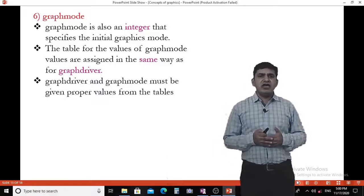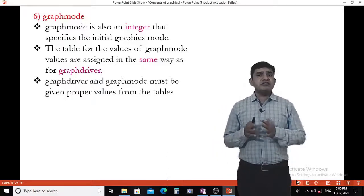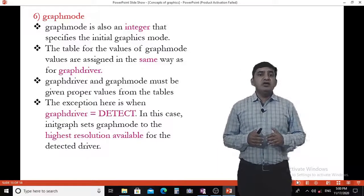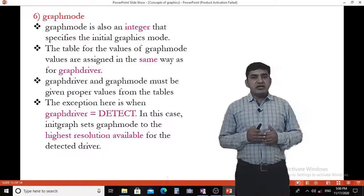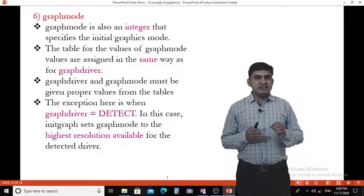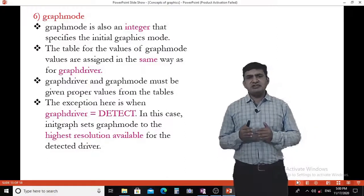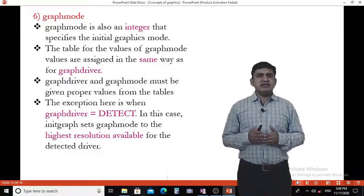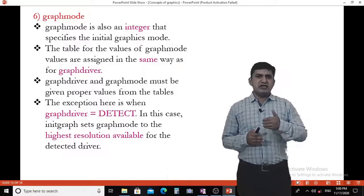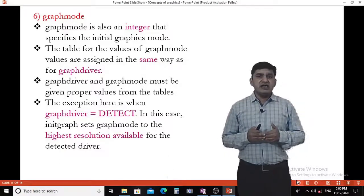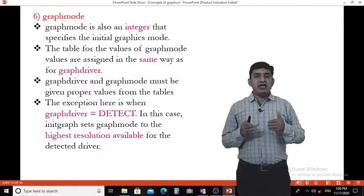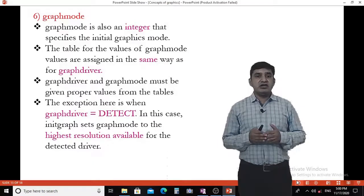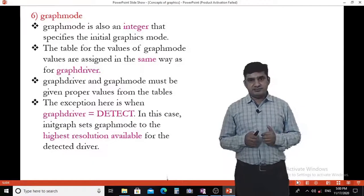The graphics driver and graphics mode must use proper values from the table. The exception is when graphics driver is set to DETECT — that is, GD equal to detect — in which case initgraph sets the graphics mode to the highest resolution available for the detected driver.